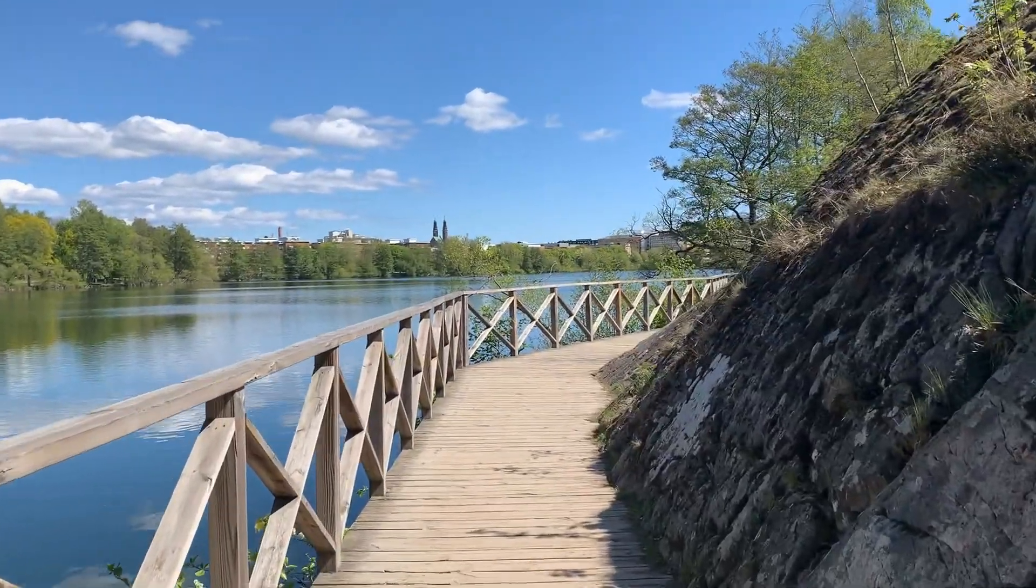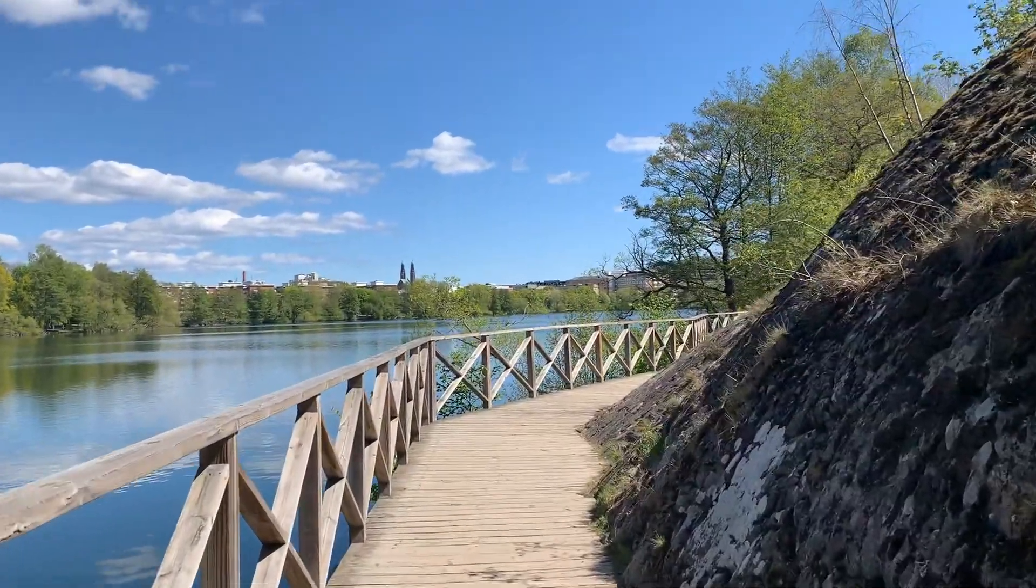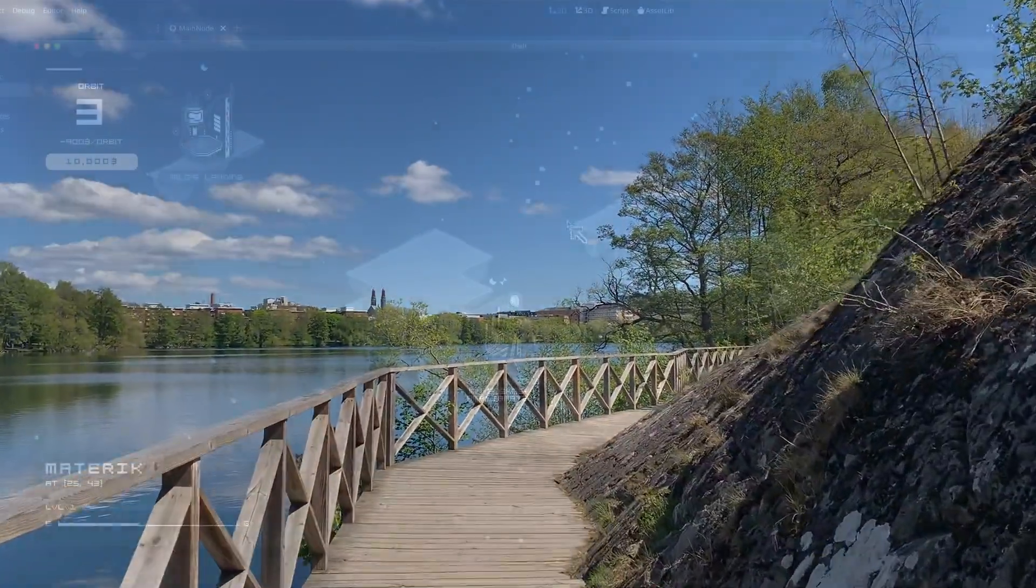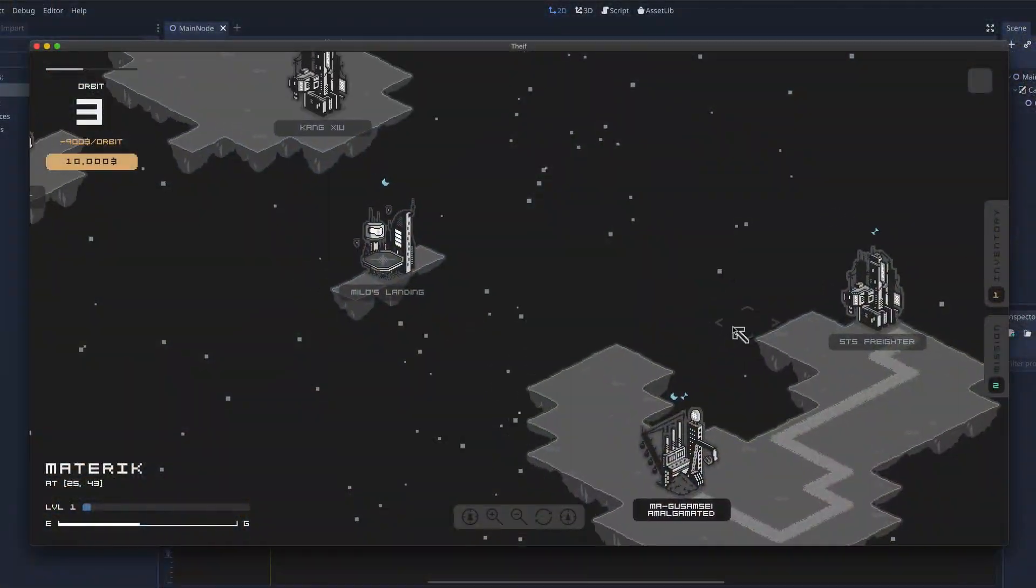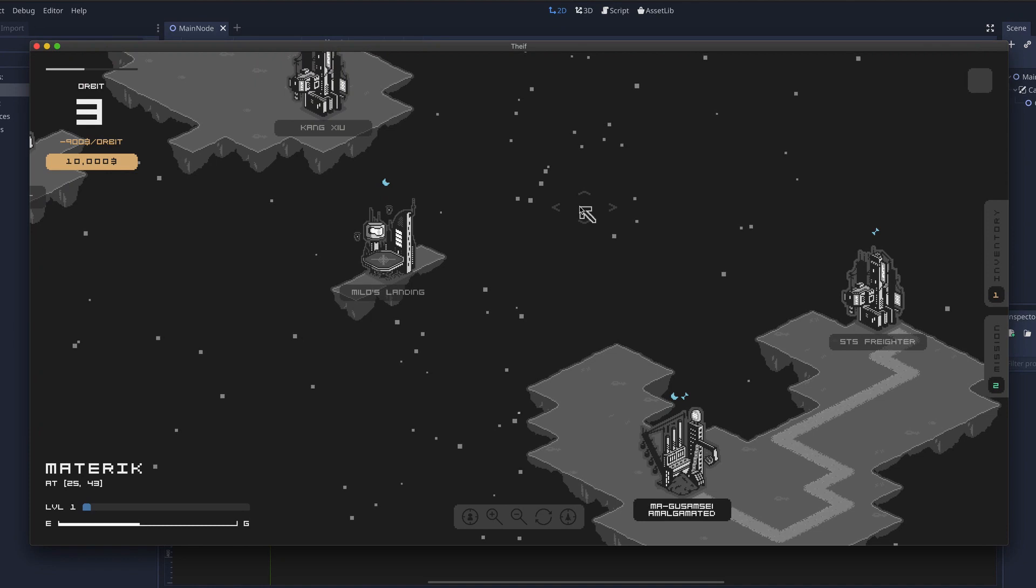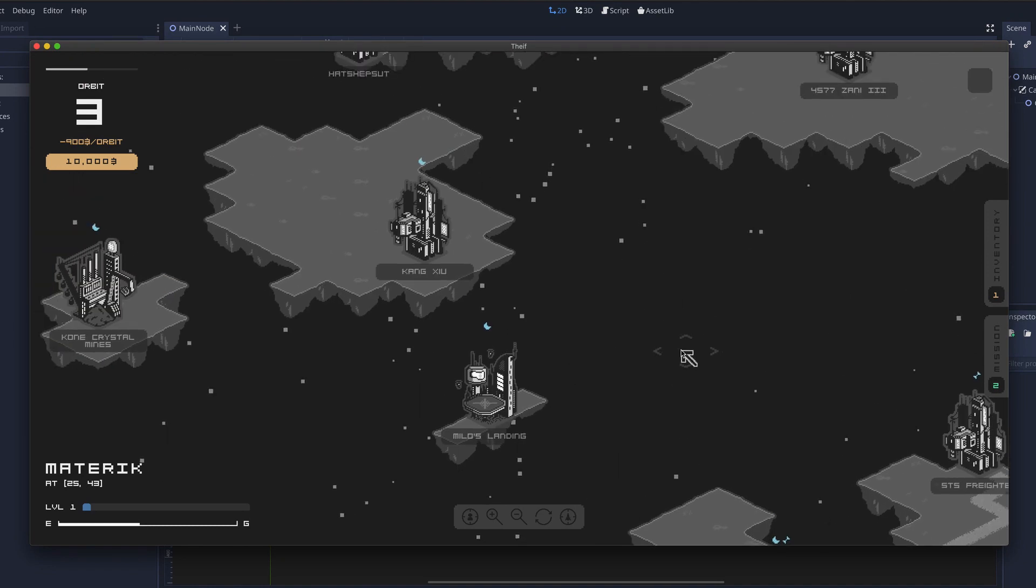Hi everyone, welcome to devlog number six. This week I thought I would show off what I ended up implementing from the concept I did last week. Let's get into it.